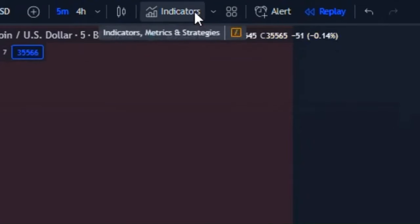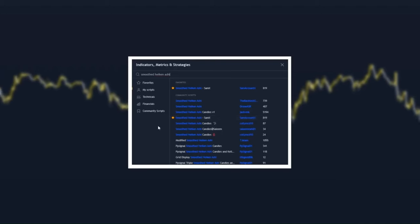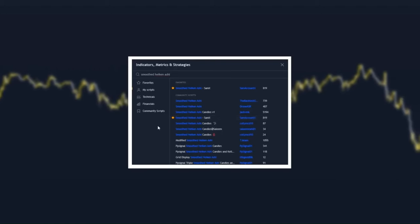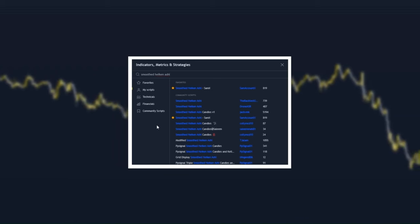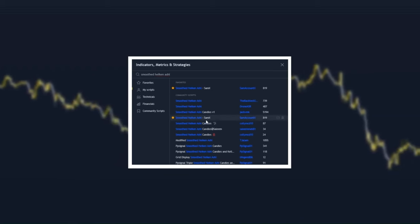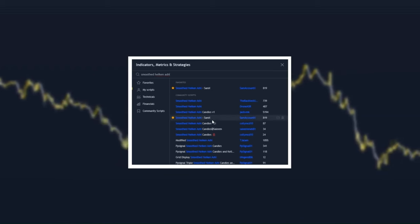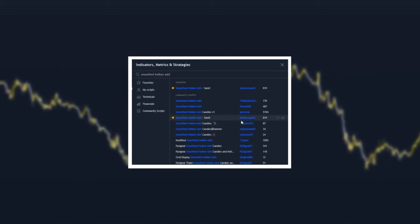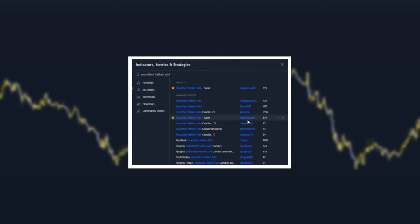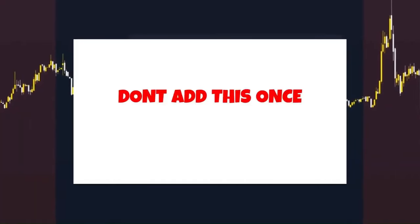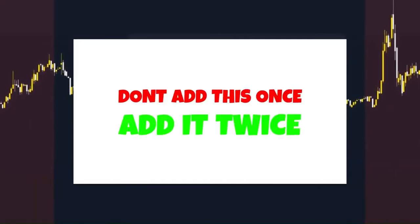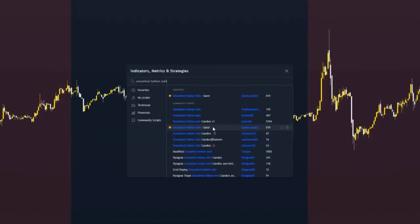Click on indicators at the top. To find this indicator, type in 'Smooth Heikin Ashi'. It is the Smooth Heikin Ashi SAMX indicator by SAM Account X. We're not just going to add this once — we're going to add it twice, and I'll show you why in a minute.